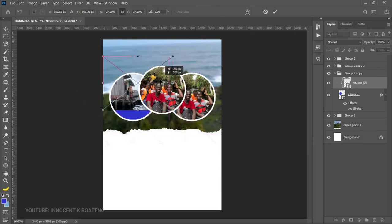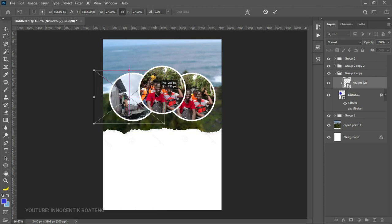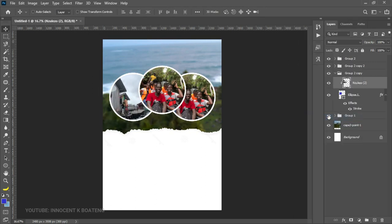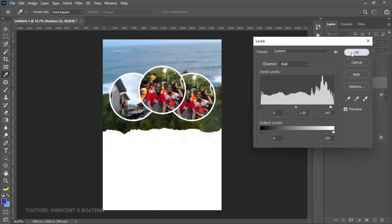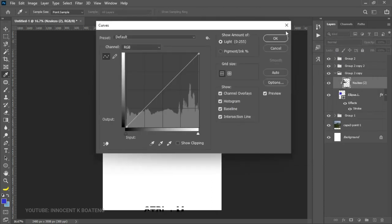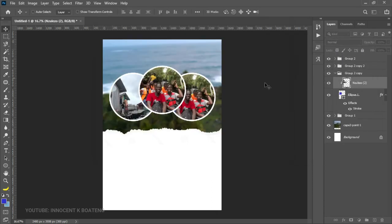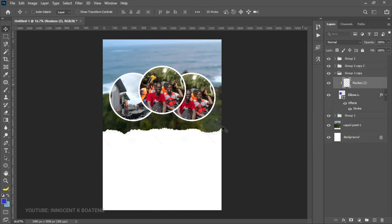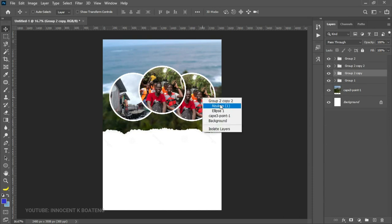For any image you bring in, you may want to add adjustments if the image doesn't look quite right. You can add Levels, add Curves with Ctrl+M, and also Hue and Saturation with Ctrl+U. I'm going to do the same thing for this one.